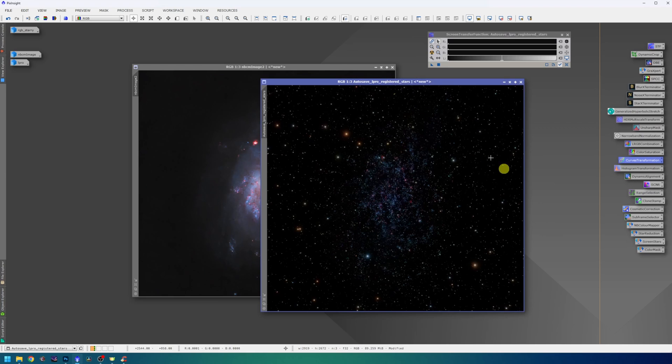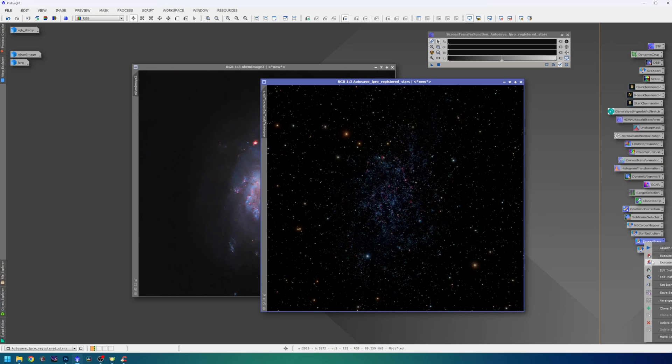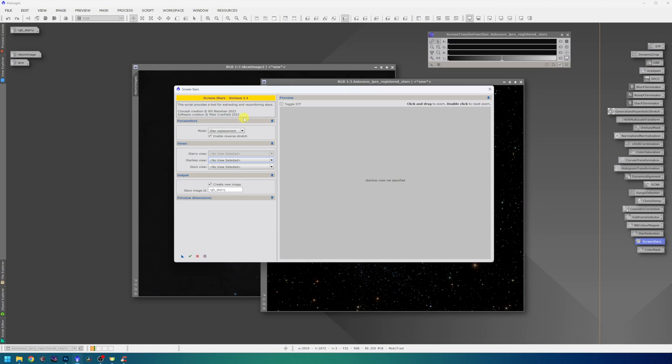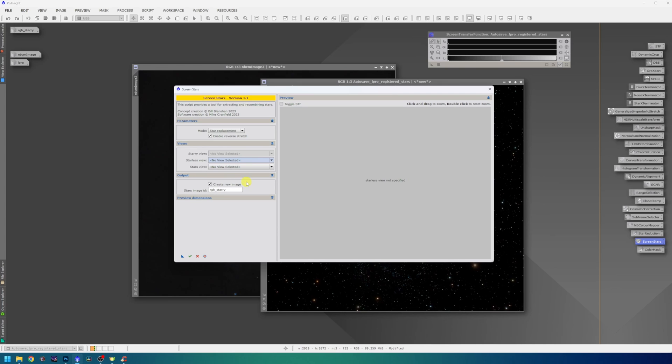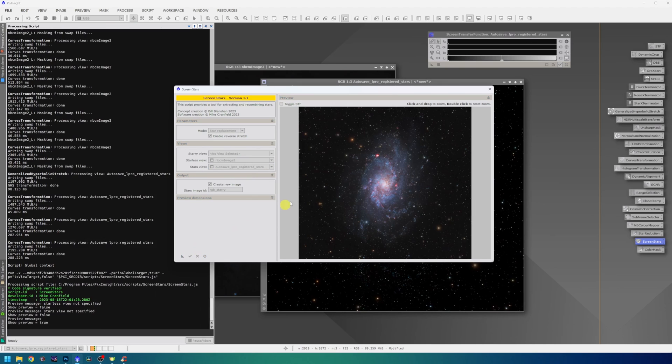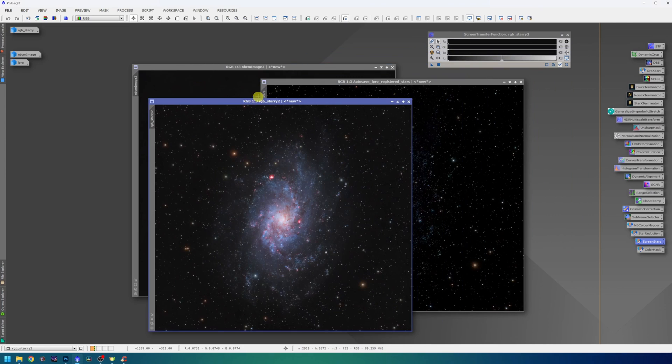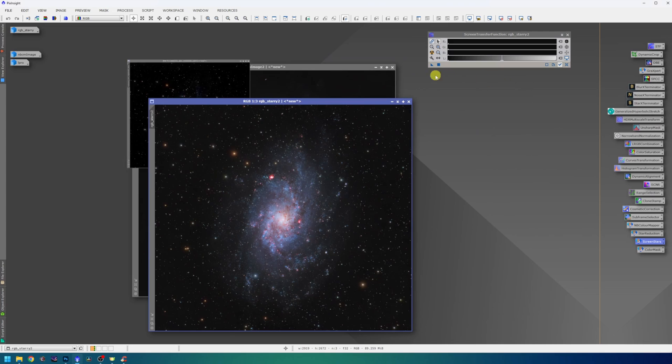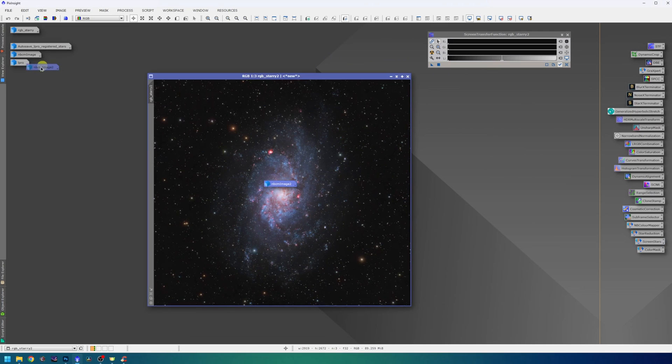For re-screening the stars, as usual, I will use the Screen Stars script, which was provided to us by Mr. Bill Blanchard and Mr. Mike Cranfield. It's as simple as I can imagine. I will just select the Starless view, which in this case is this one, and Stars view, which is this one. Hit the green tick. And here it is guys. This is the final result.